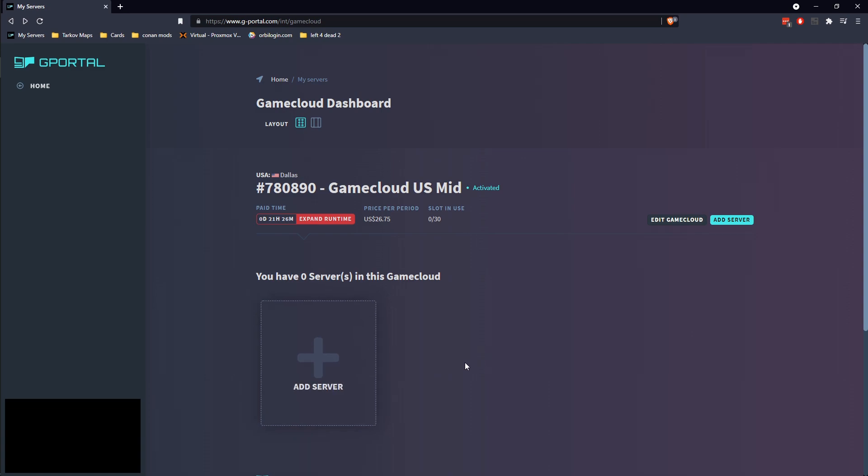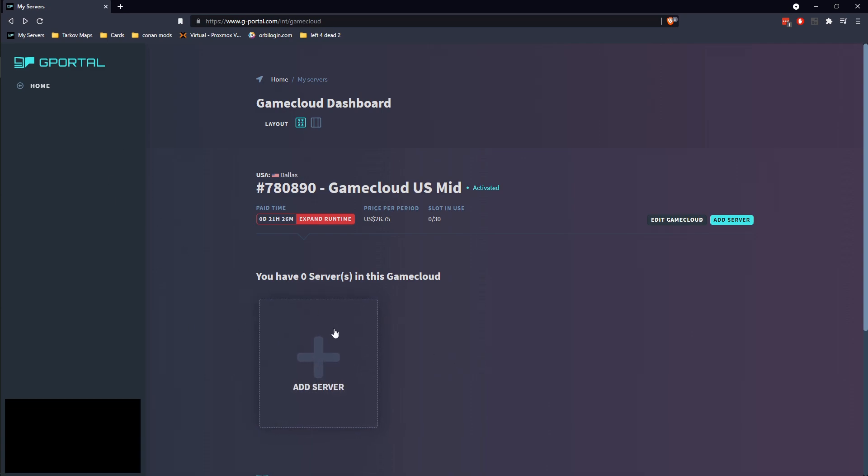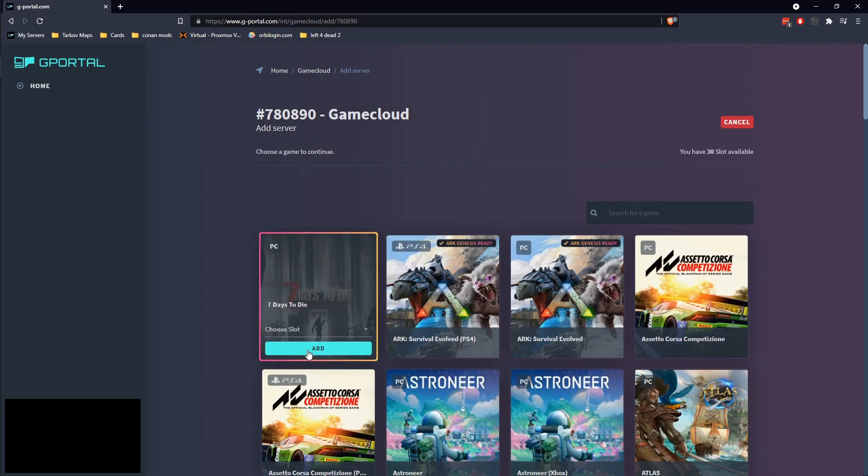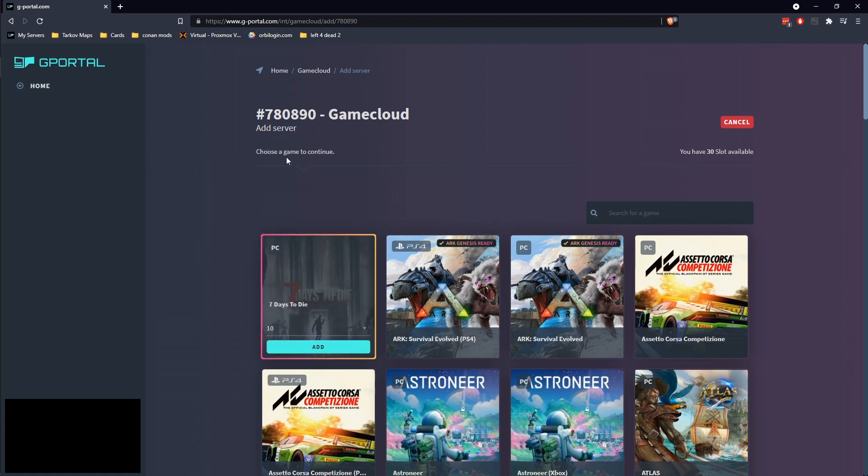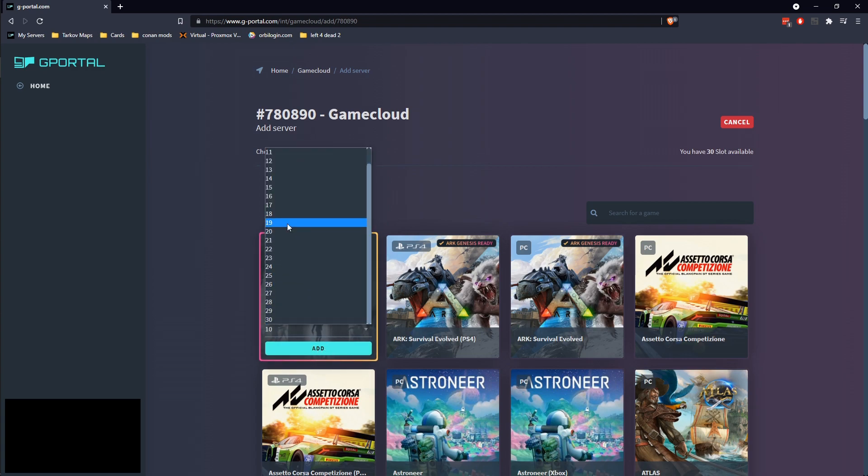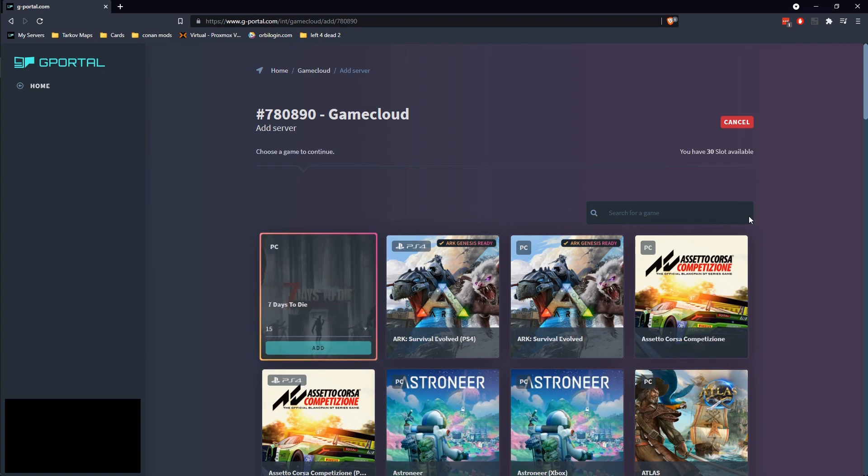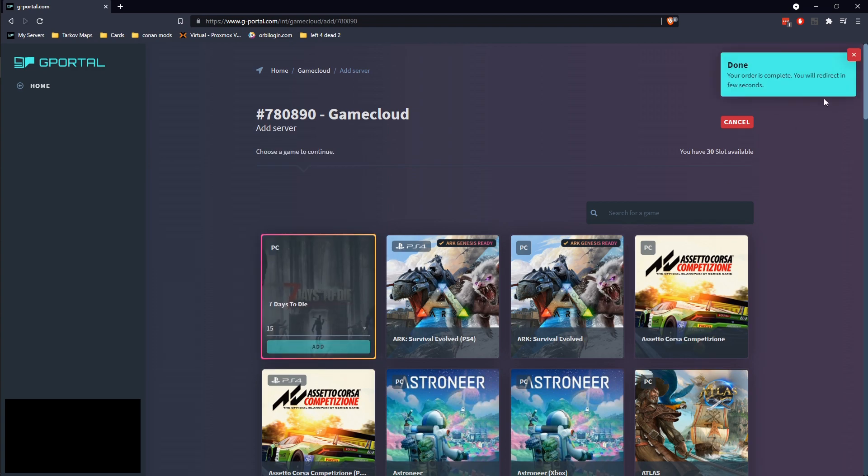Setting up a new server is simple. You just click on your add server off your homepage. We're going to go ahead and pick seven days. We're going to choose the amount of slots here. You can choose up to your total amount of slots or you can go as low as 10. We're just going to go ahead and do this as a 15 slot. Go ahead and add it.